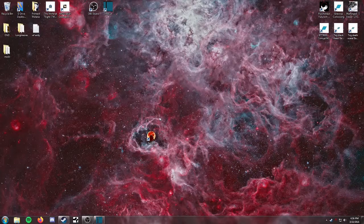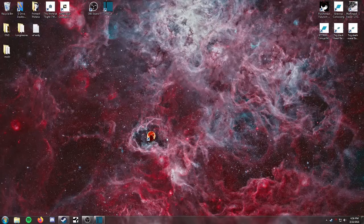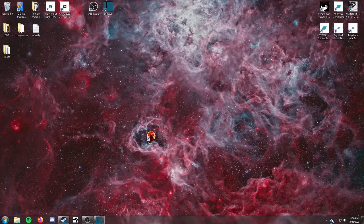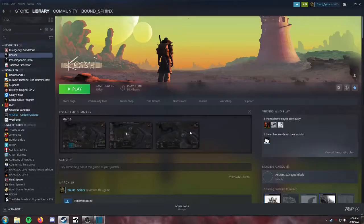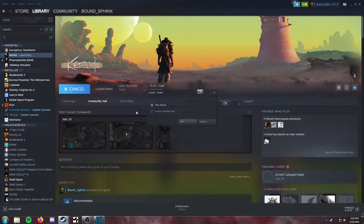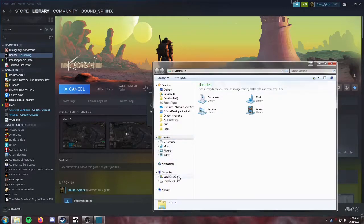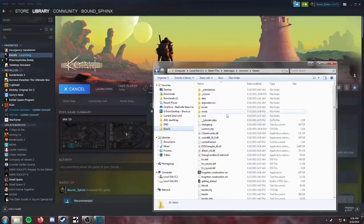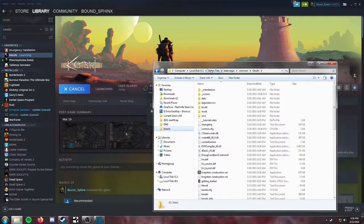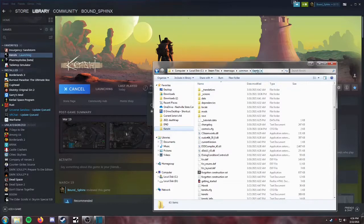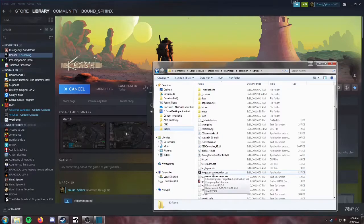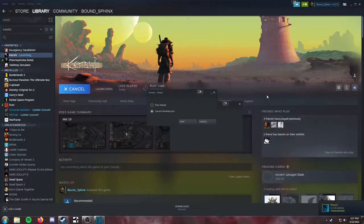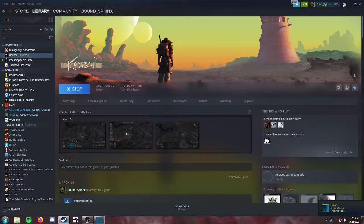Now you can either launch this by pressing play on your Steam library, like so, or you can go to the file path if you know where it is. Whichever drive you installed it on, it's going to be under Steam Files, Steam Apps, Common Kenshi. And then once you're here, if you scroll down, you'll eventually see the forgotten construction set. We're just going to launch it through Steam just because I already have it pulled up.